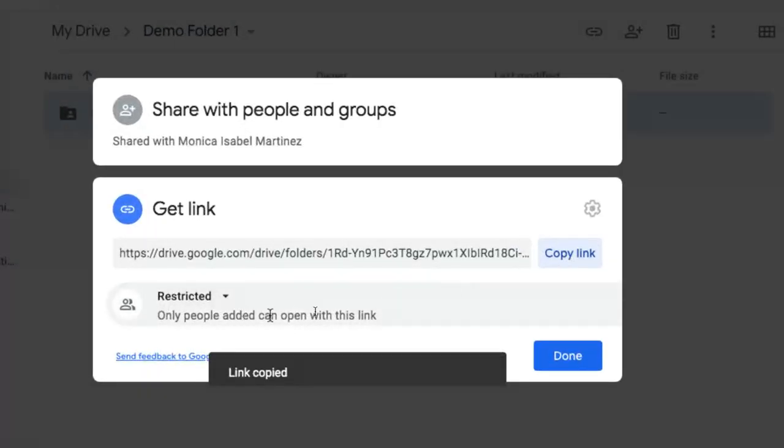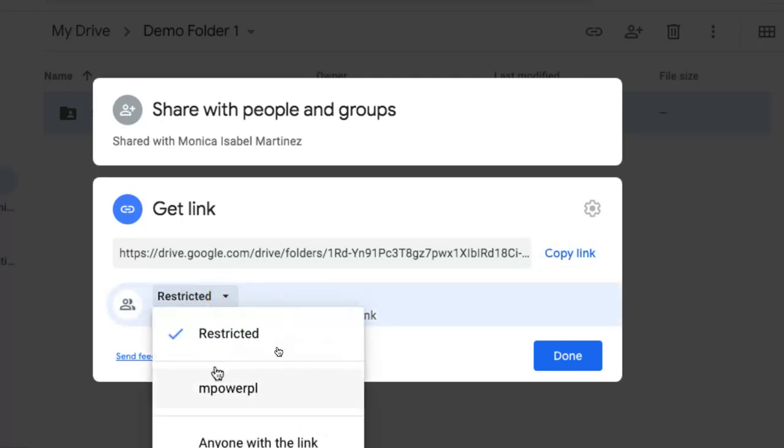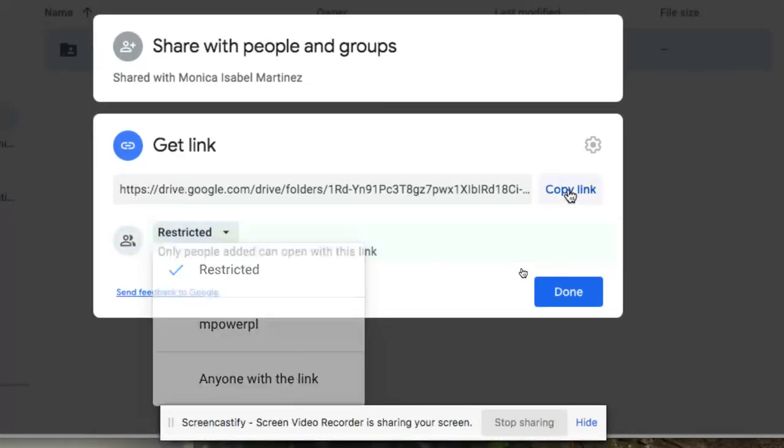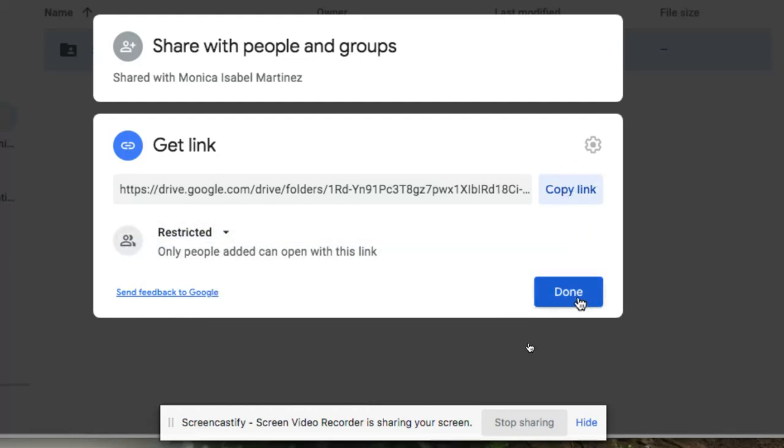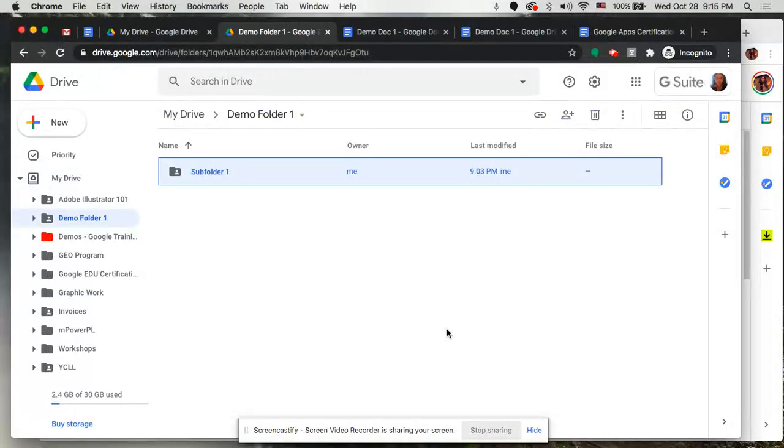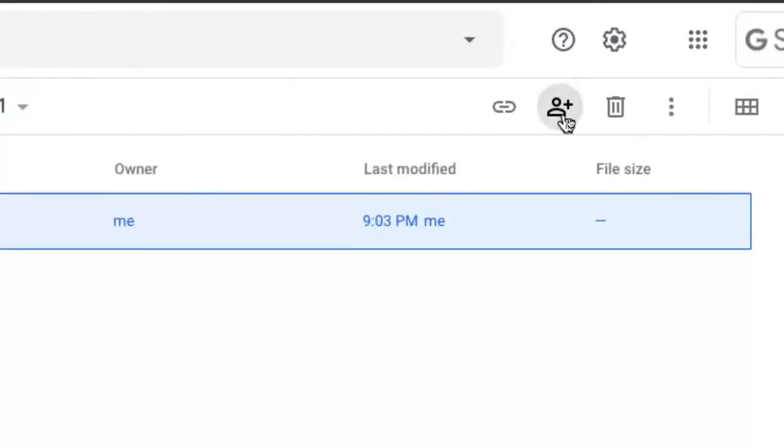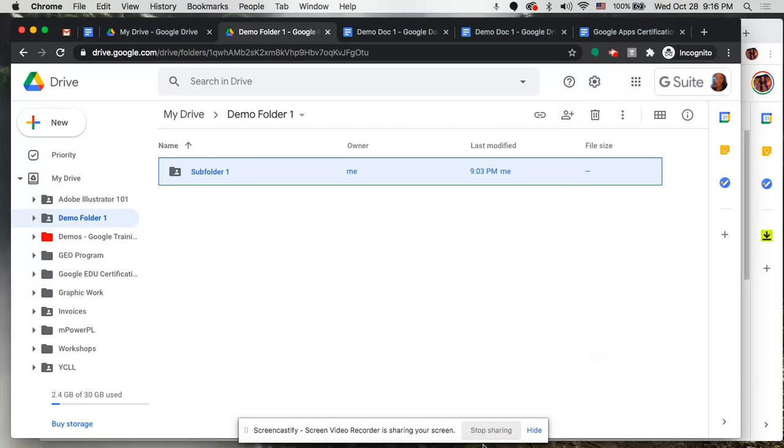And notice that you can also change where it says restricted only people added to that folder if you've already added them can actually open that link. You can actually change those settings to anyone within your organization or anyone with the link can actually access that particular folder. But once you copy that link and you click on done from here you can actually go back to your email, draft an email, send it to folks and just drop that link in there as opposed to sharing the folder the way that I just showed you via that little plus symbol with that little guy on there. So different ways to share folders. I hope this has been helpful and that you now see that you have different ways to share based on what your intent is for sharing your folders. Anyway, happy sharing.